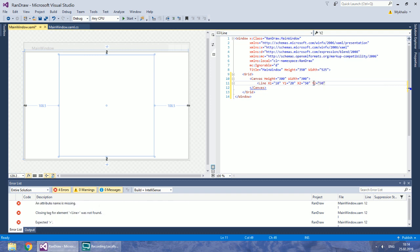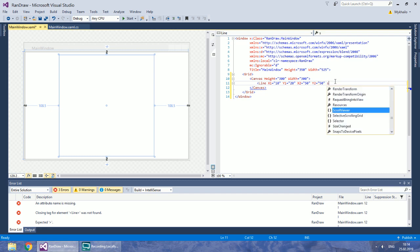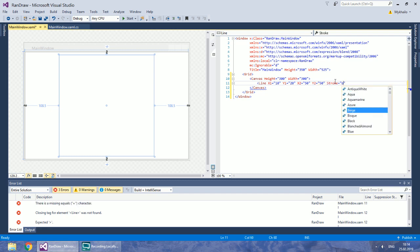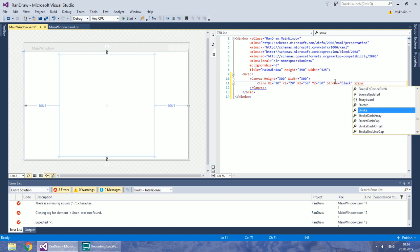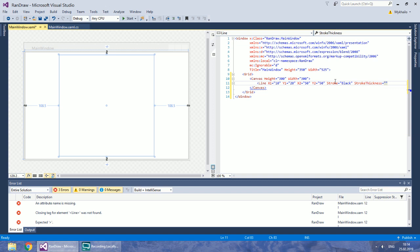Set the color of the line in the stroke property. The line's thickness is defined by the property StrokeThickness. Let's set it to 4.